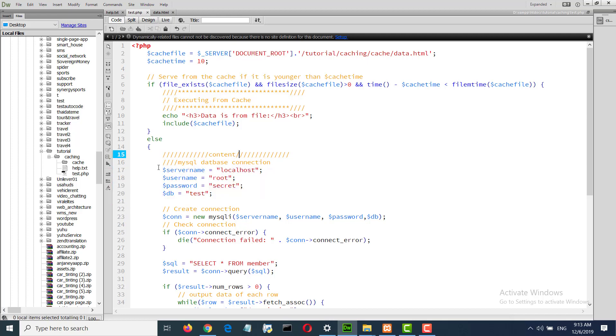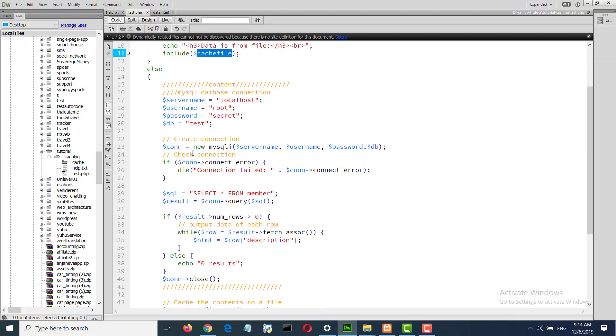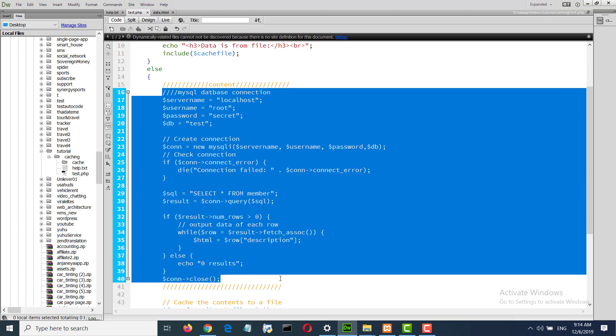So we will write to our cache and set our time to retrieve data from the file, not from MySQL every time.